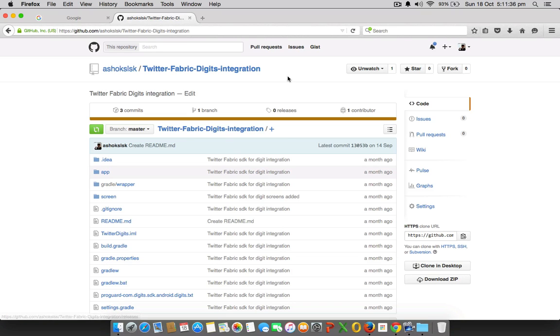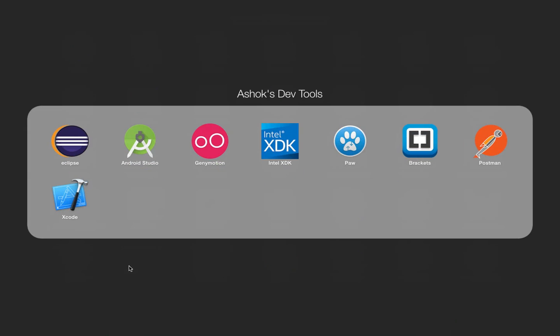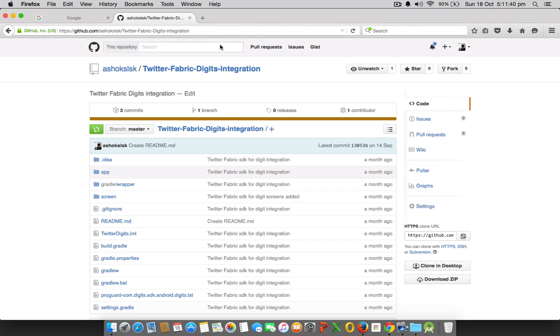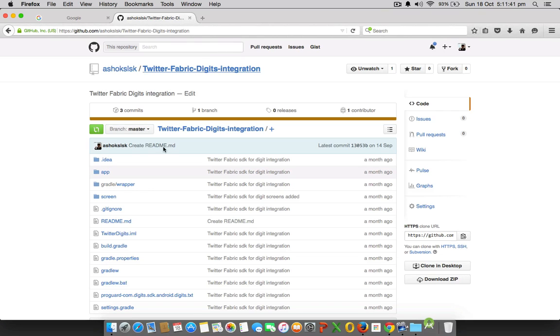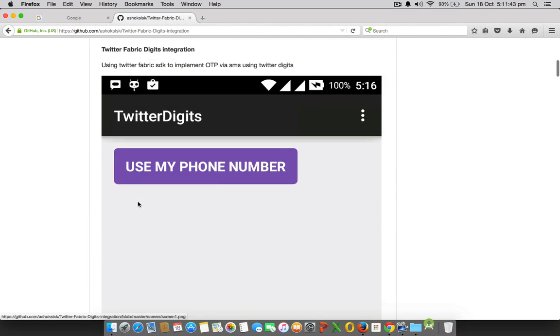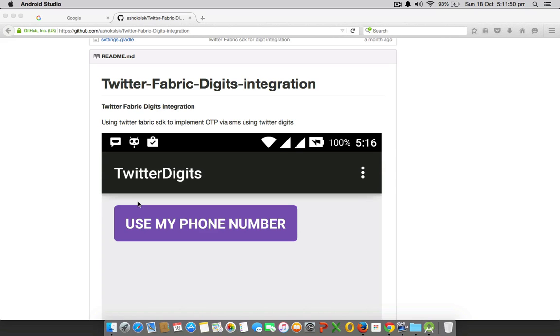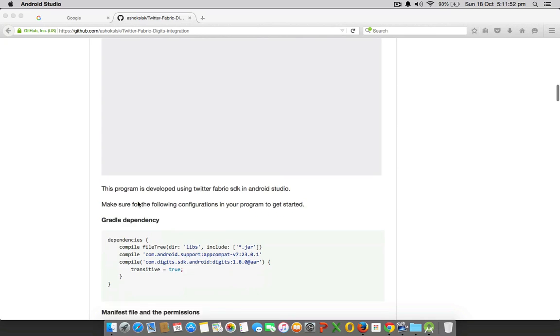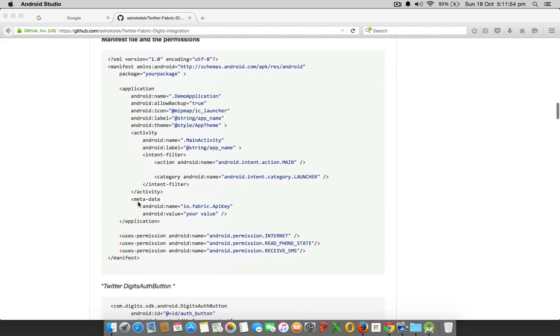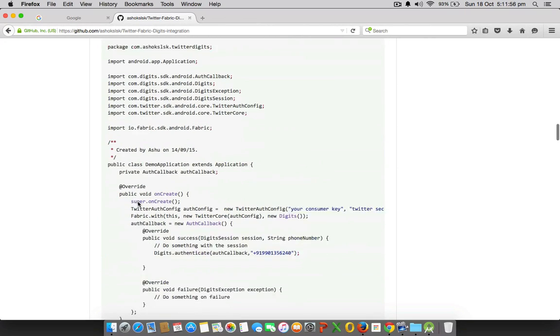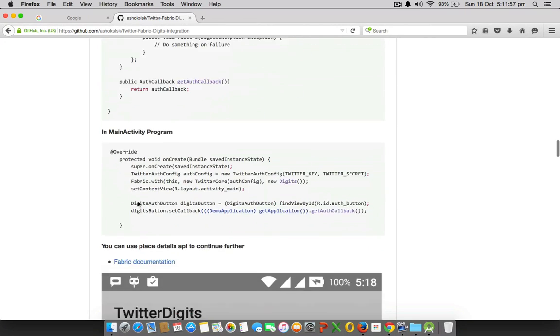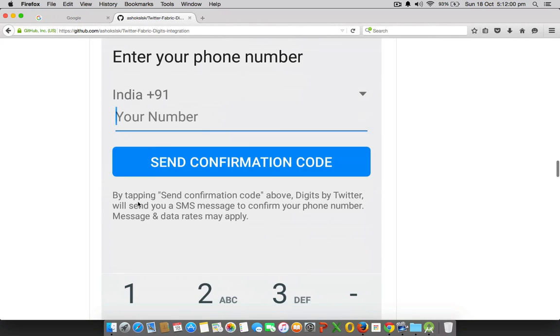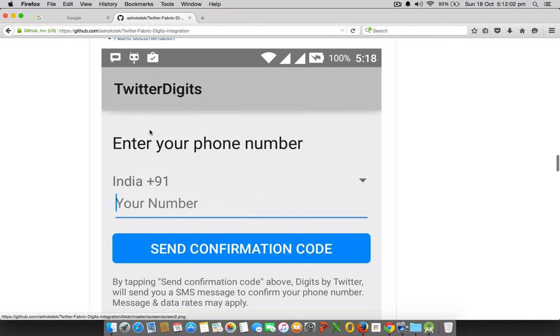Let's get started. Basically what this Twitter Digits does is it sends an SMS with an OTP password where user should be entering in next screen, and once that's done he'll be authorized. This is how that OTP screen looks.